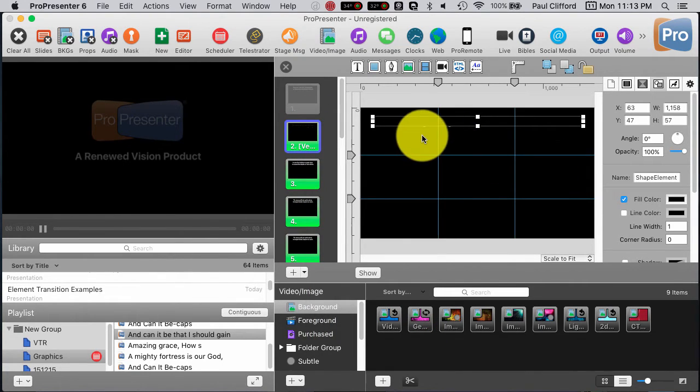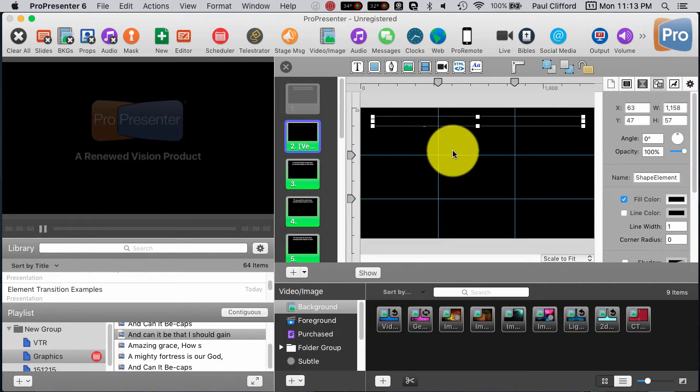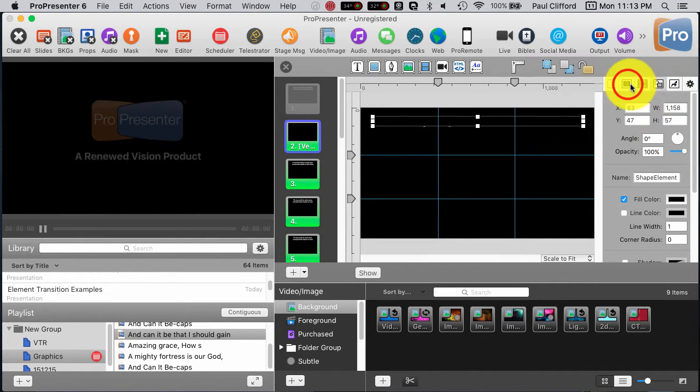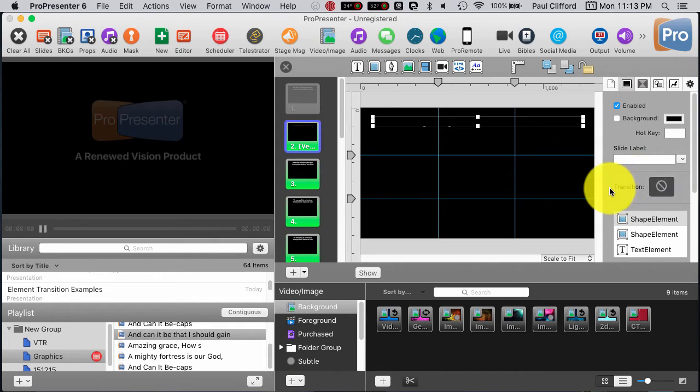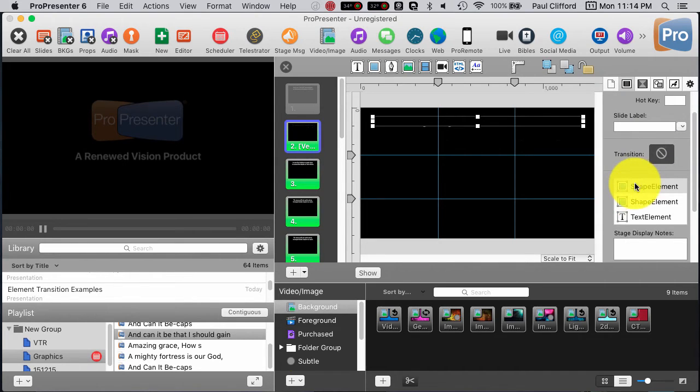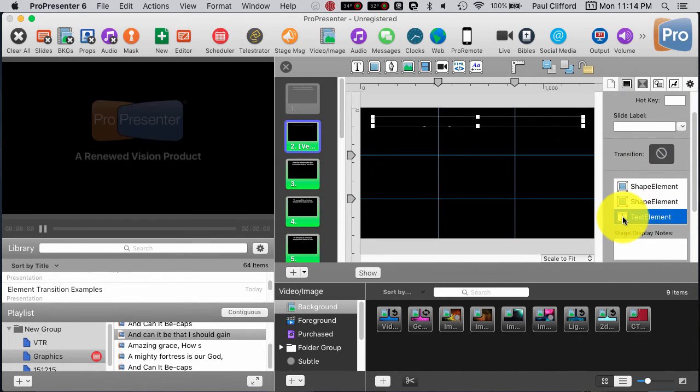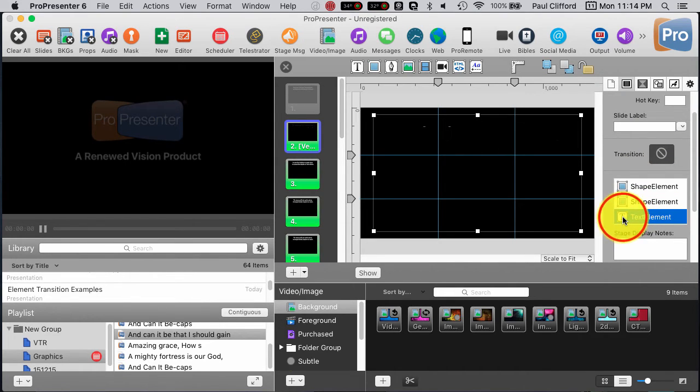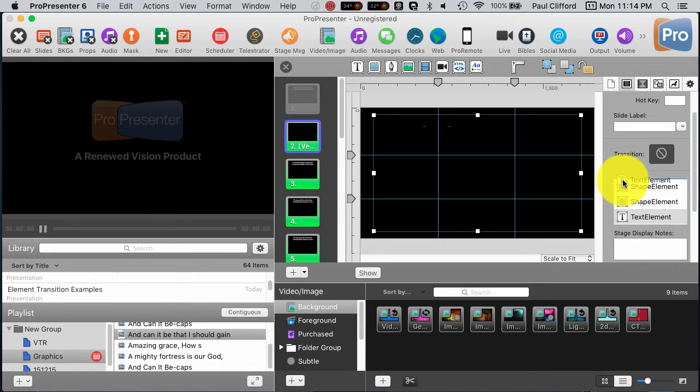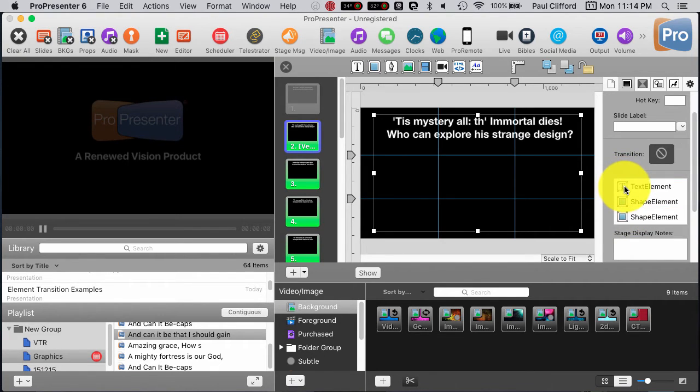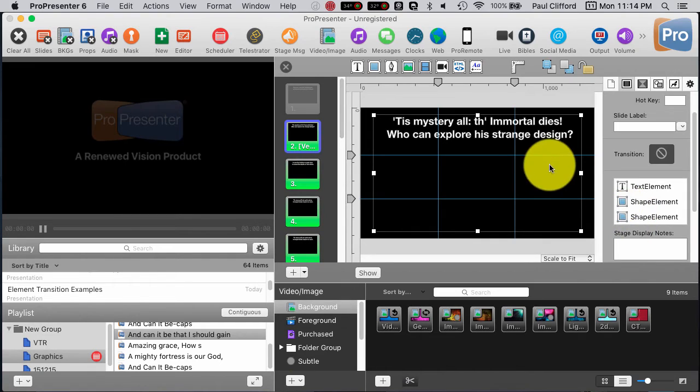So you'll see that I've obscured the lyrics, so that's not what I want whatsoever. What I need to do is I need to reorder those. So that's these two shape elements. In this case, what I can do is I can just move the text element on top of the two shape elements.